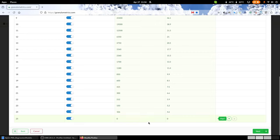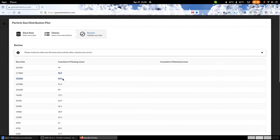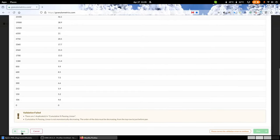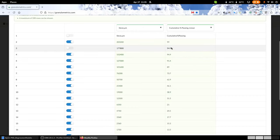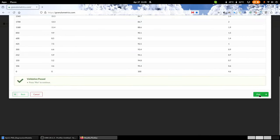Scrolling to the bottom, it also needs to know where the pan fraction is — 0% passing, which is correct. Clicking Next gives a validation failure: there is one duplicate in the cumulative percent passing. It sees the two points both at 94.9 and complains — you can't have that in your data. We go back and disable the duplicate row so we only have one instance of 94.9, and then it works.